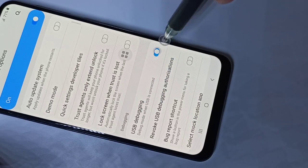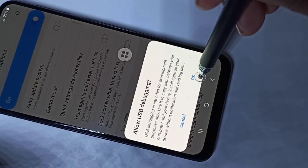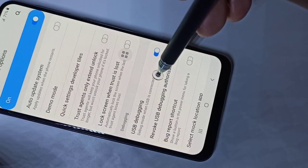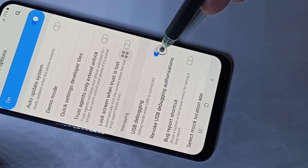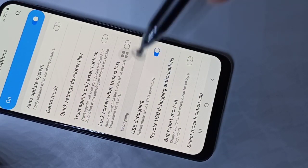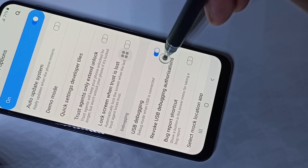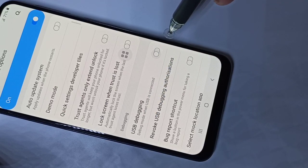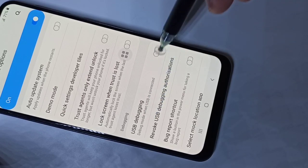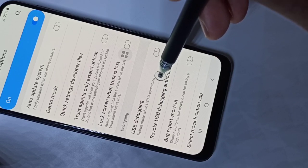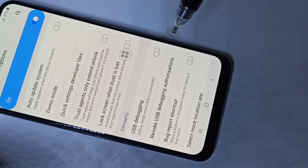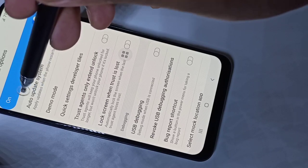Tap here, then tap on OK. Now I have enabled USB Debugging. If you want to disable USB Debugging, you can tap here and disable it. This way we can enable or disable USB Debugging.